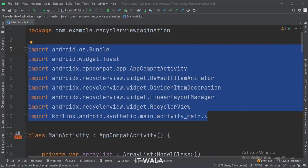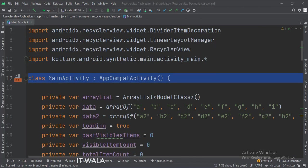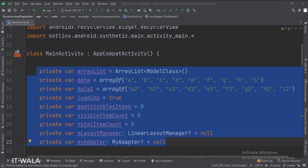These are the imports. This is the main activity. These are the data members. Here we have two arrays of string.